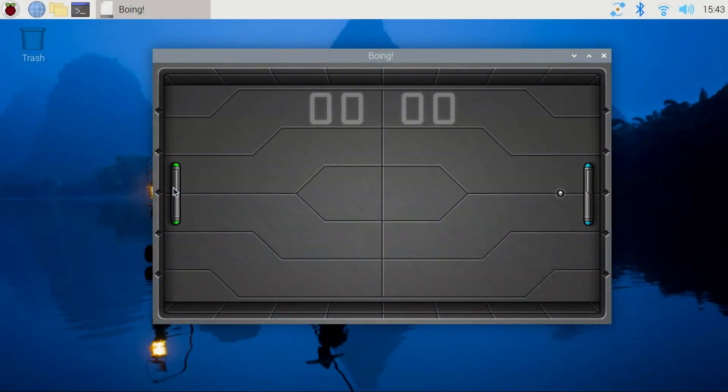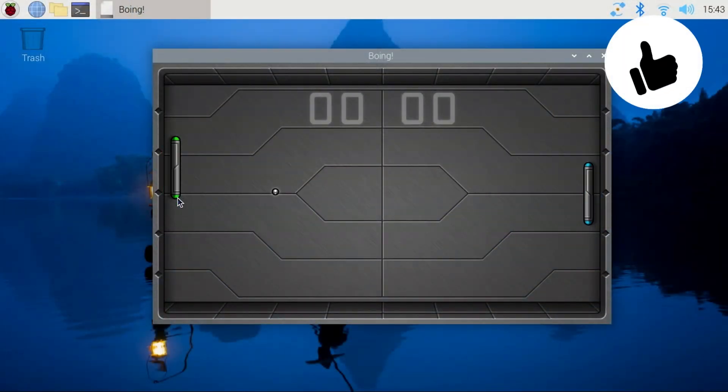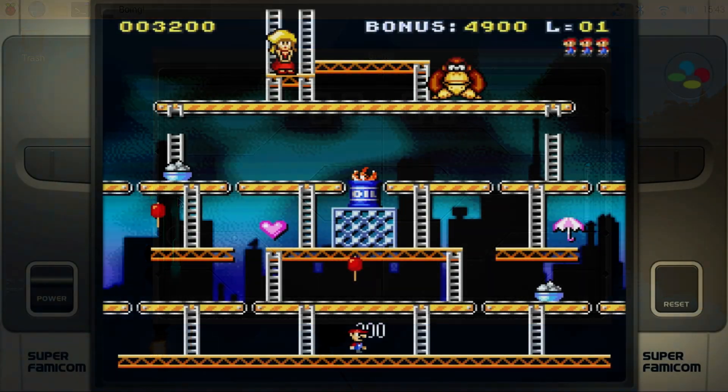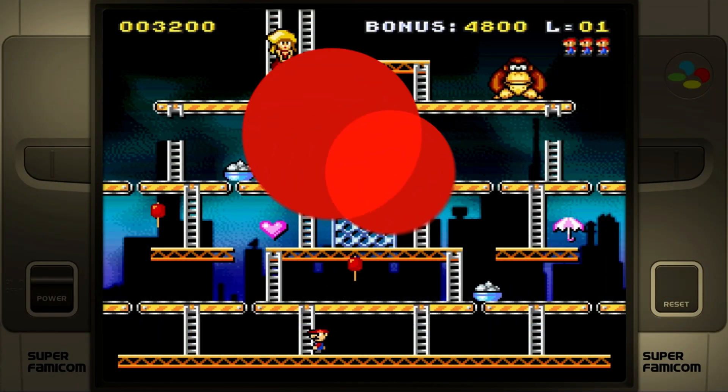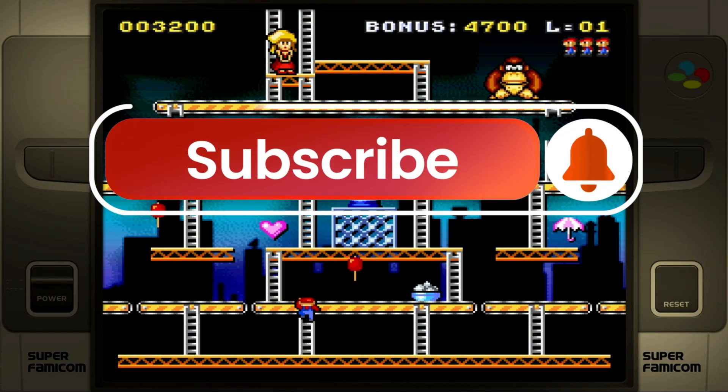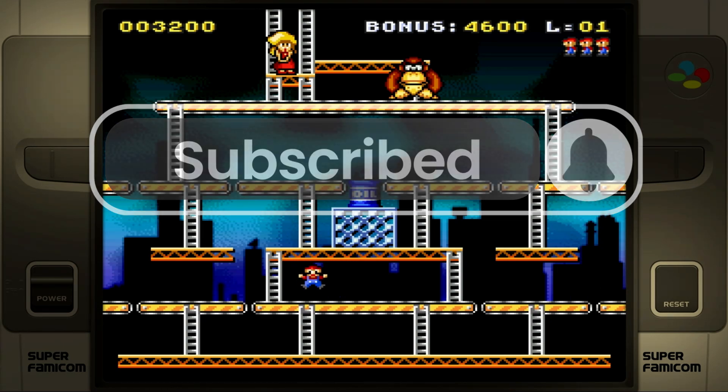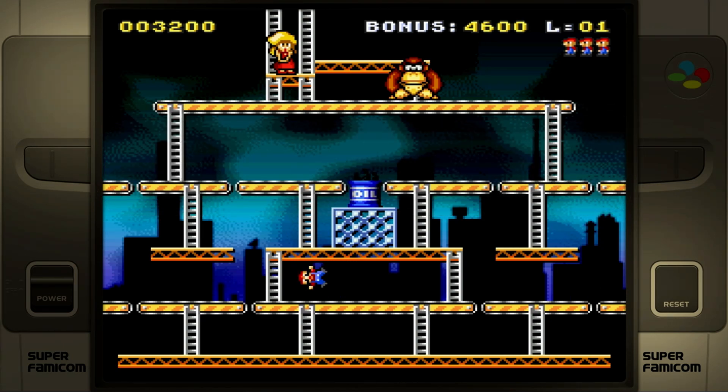If you found this video helpful, please click the like button. And if you'd like to see similar content like this in the future, I hope you'll consider subscribing. And with that, I look forward to talking with you again very soon.